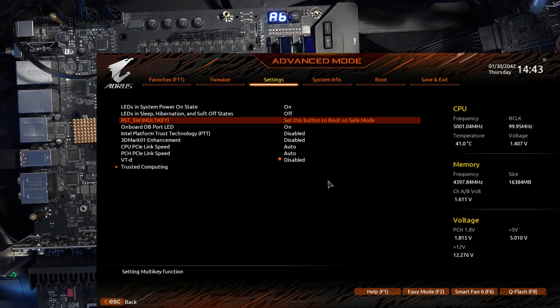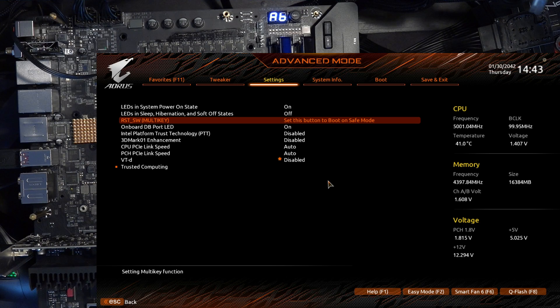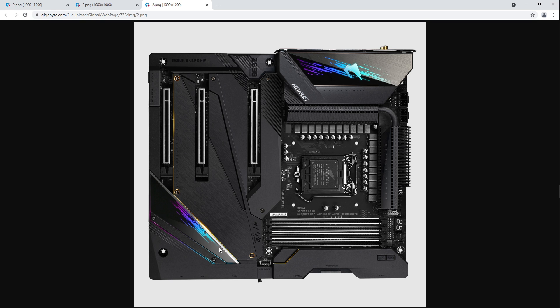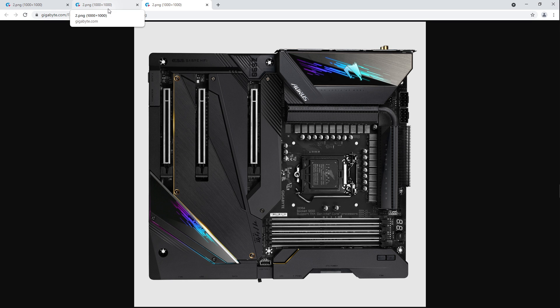So if you were already considering a Gigabyte motherboard for the feature set or something, this is the main reason to go with a Z590 instead of a Z490. So anyway, let's take a look at the boards that actually have this functionality. So the Extreme, obviously, you just have the reset button up over here. That's what gets rebound to the SafeBoot functionality. Unfortunately, there is no header. So you can't hook it up to your case.